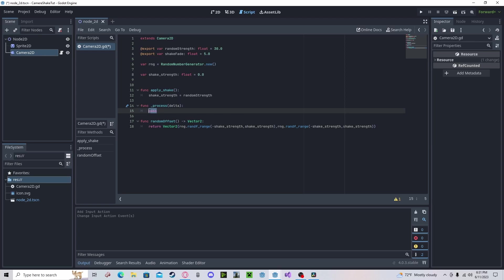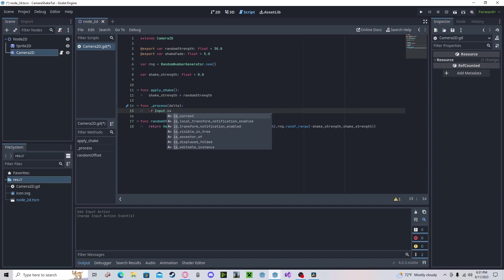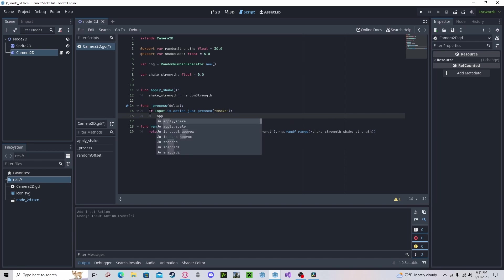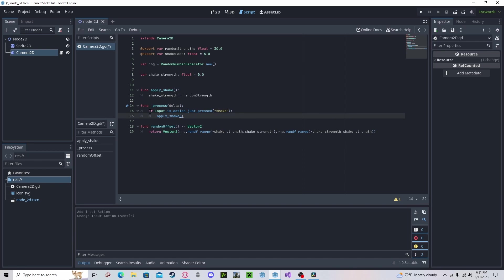Okay, now that that's out of the way. We'll do if input dot is action just pressed shake, apply shake.